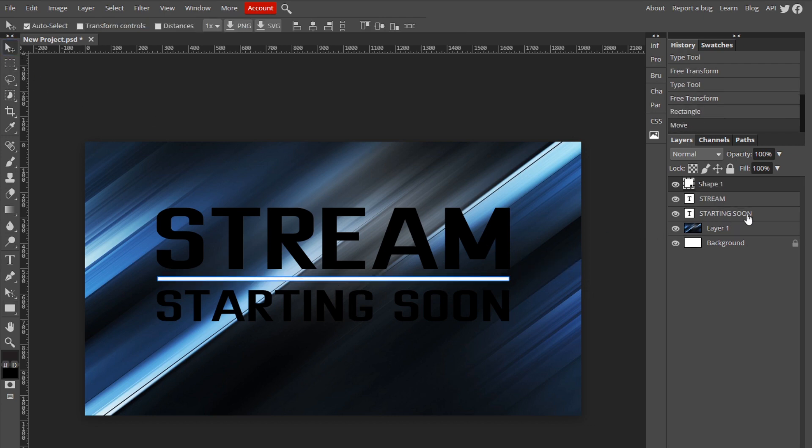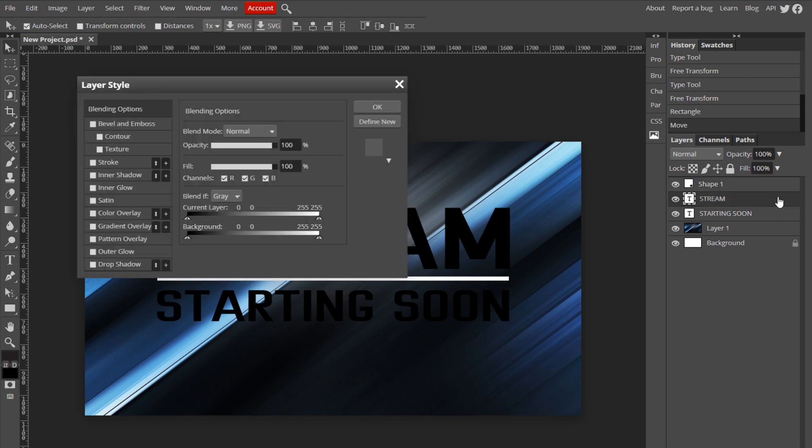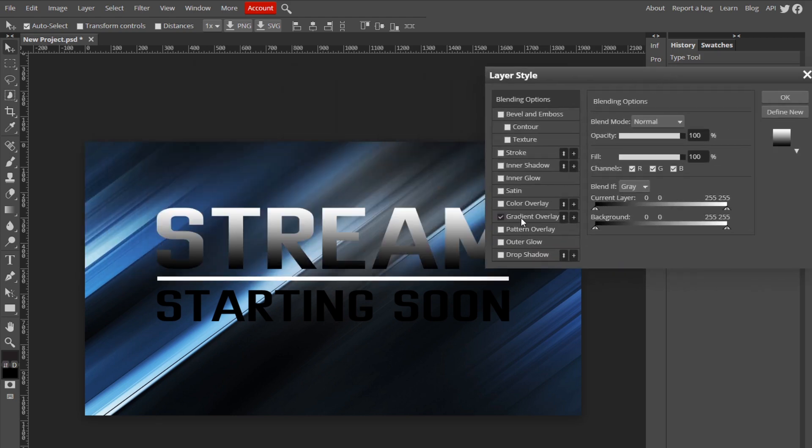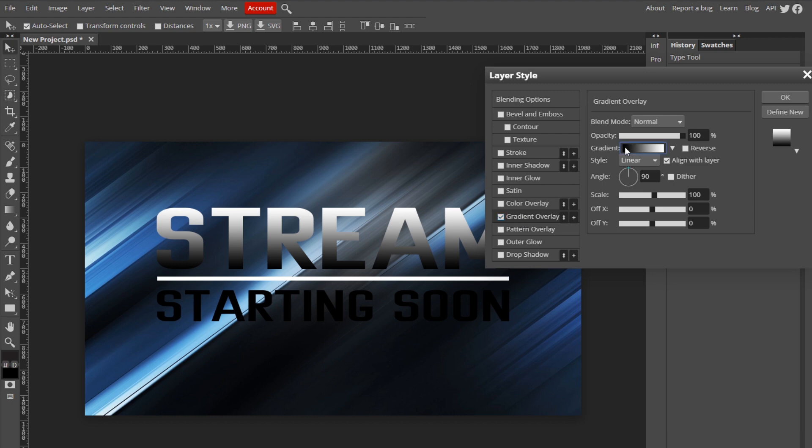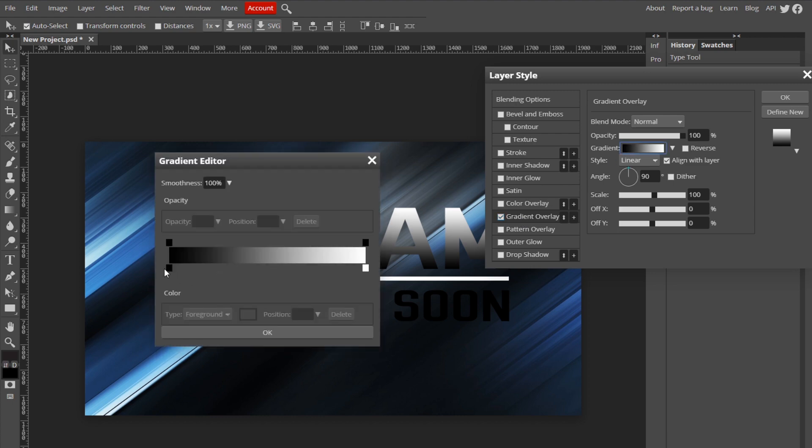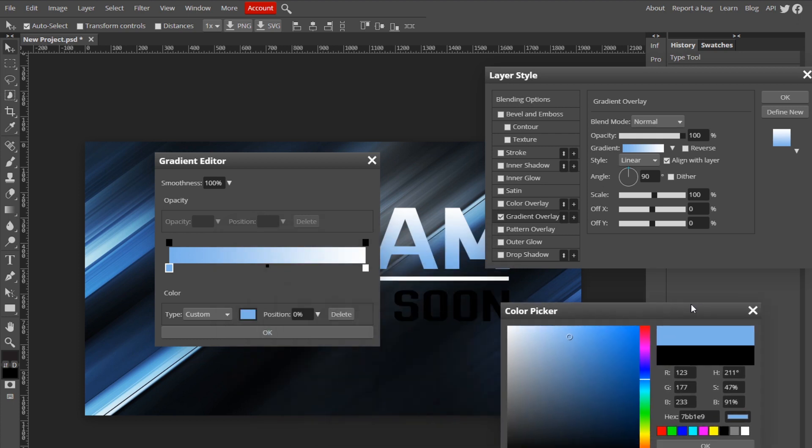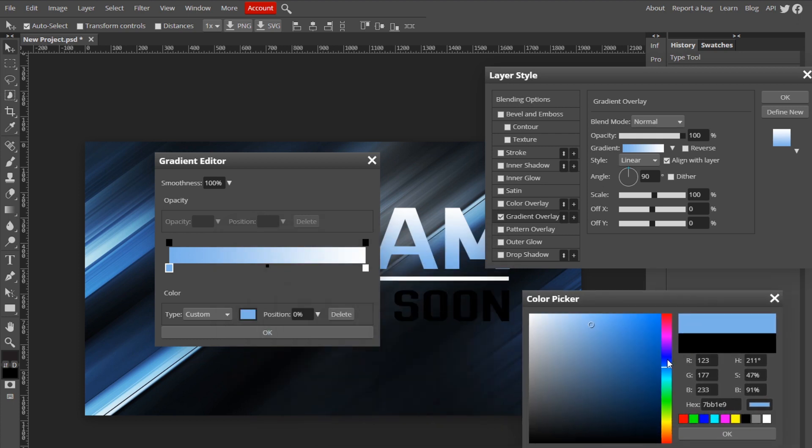So now I'm gonna go up to stream, click Gradient Overlay, and I'm going to change the colors from a light blue or a lightish blue to an even lighter blue like that.